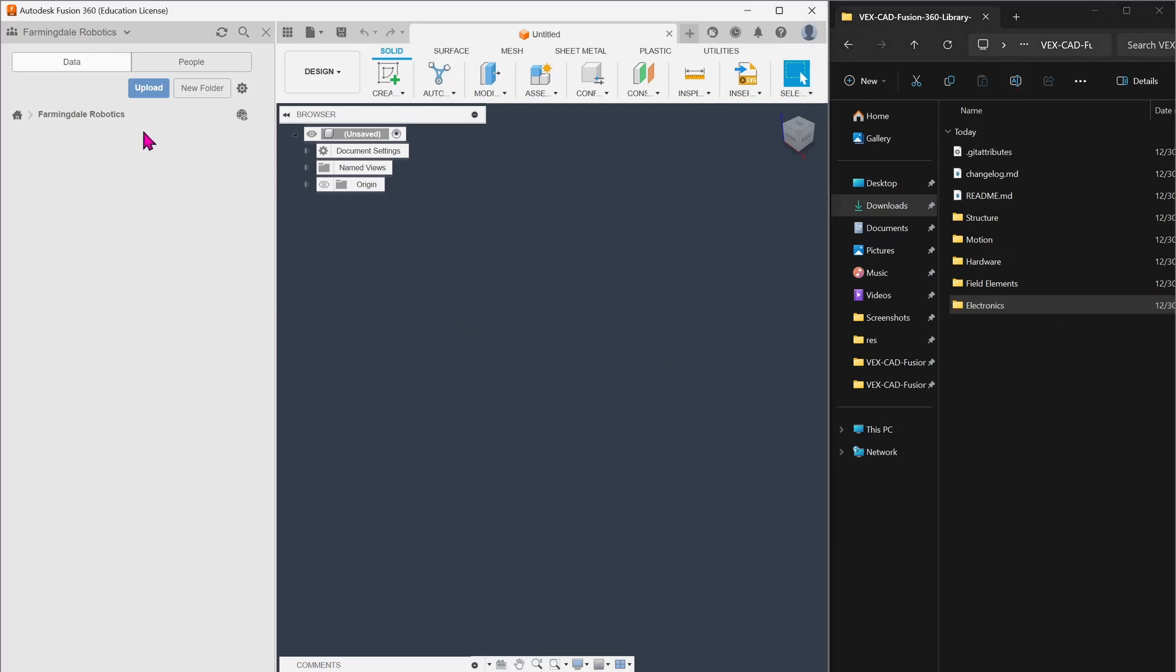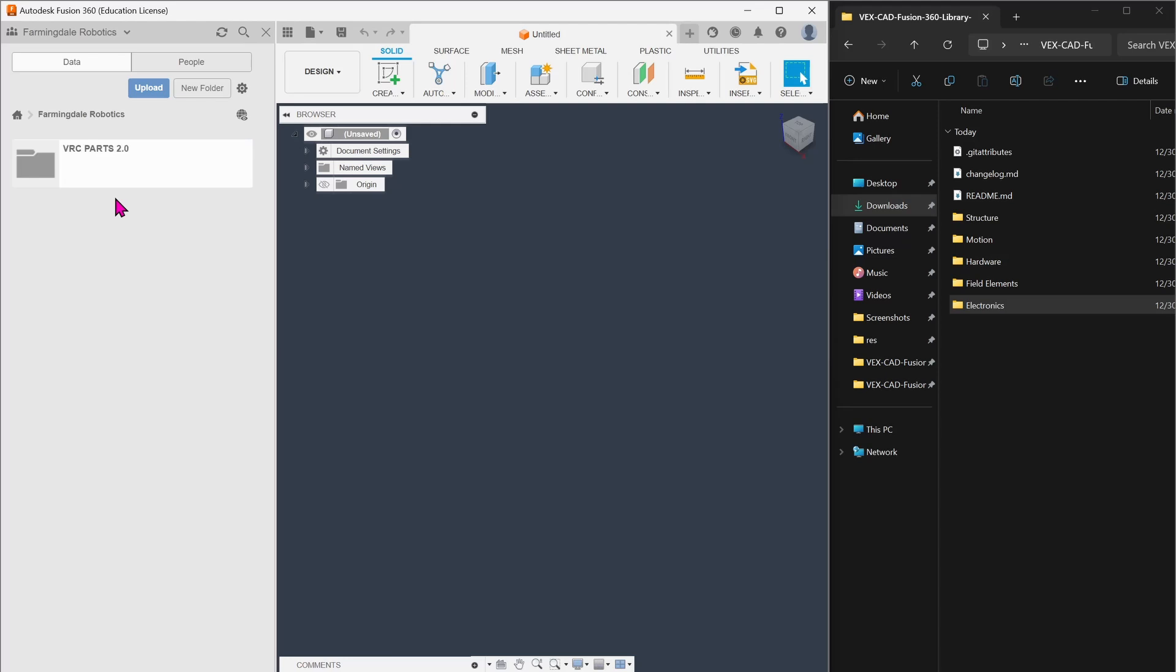In whatever project you have, this can be a new project or one that you already use with the old library, we're going to click New Folder and call this, for example, VSD Parts 2.0.